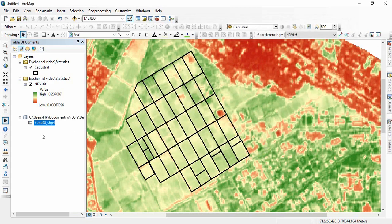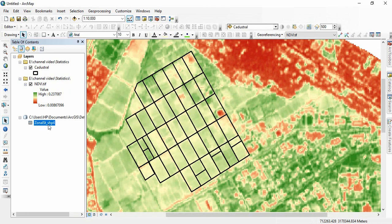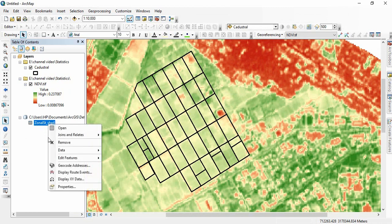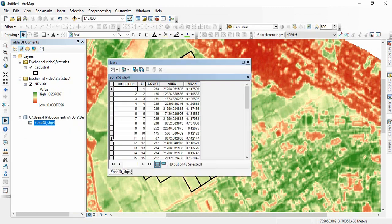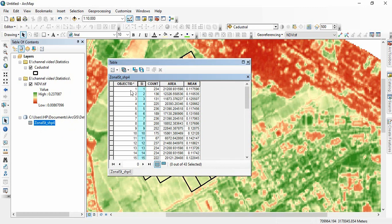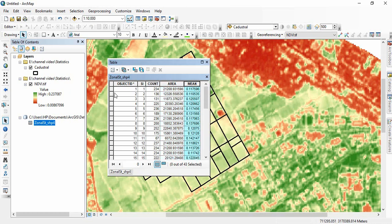That will generate you a table. So open this table. You will find object ID, then SI. This is our primary key. Then count, area and mean. This is the mean NDVI for each parcel. So now we will be joining this table to cadastro table.